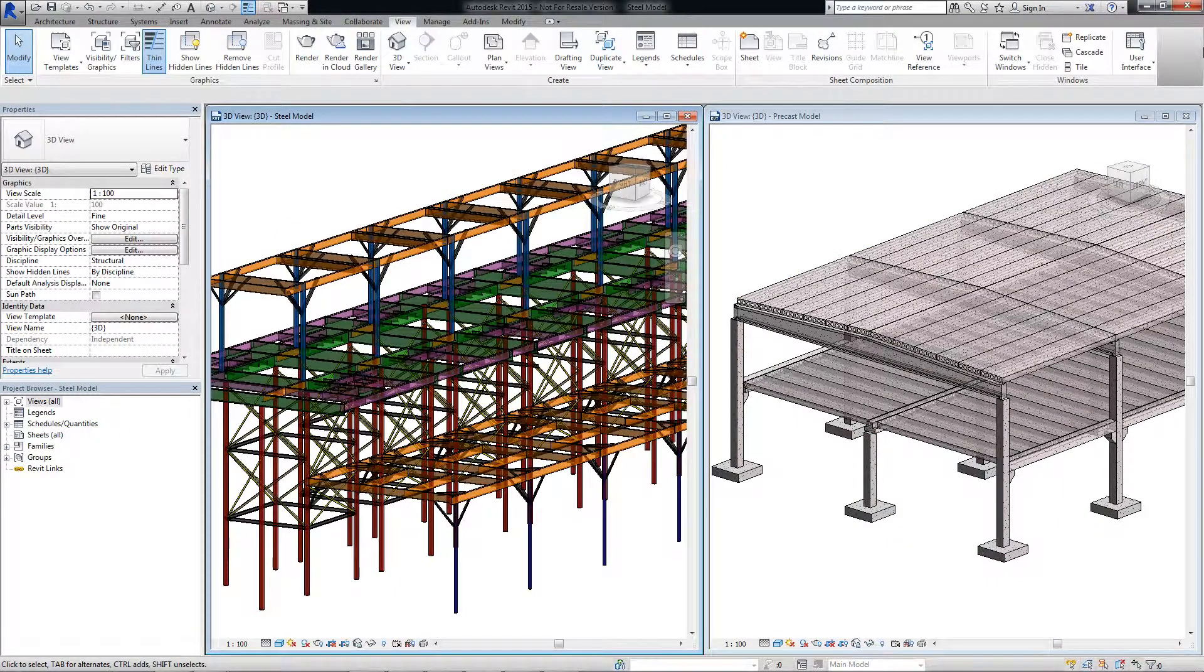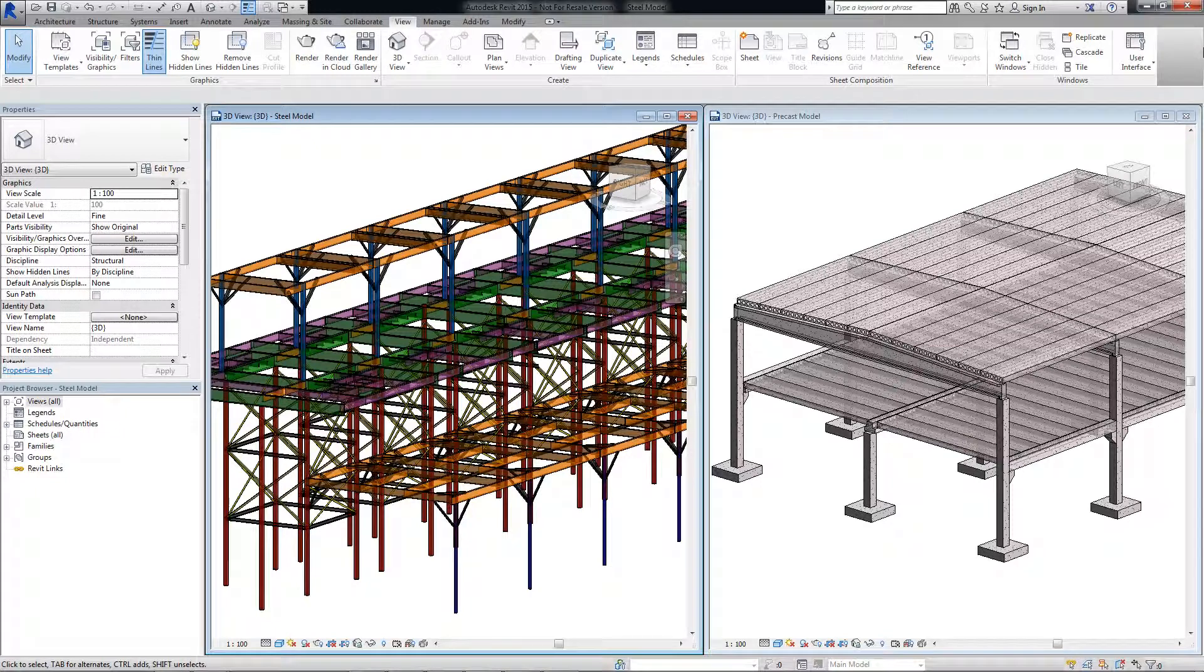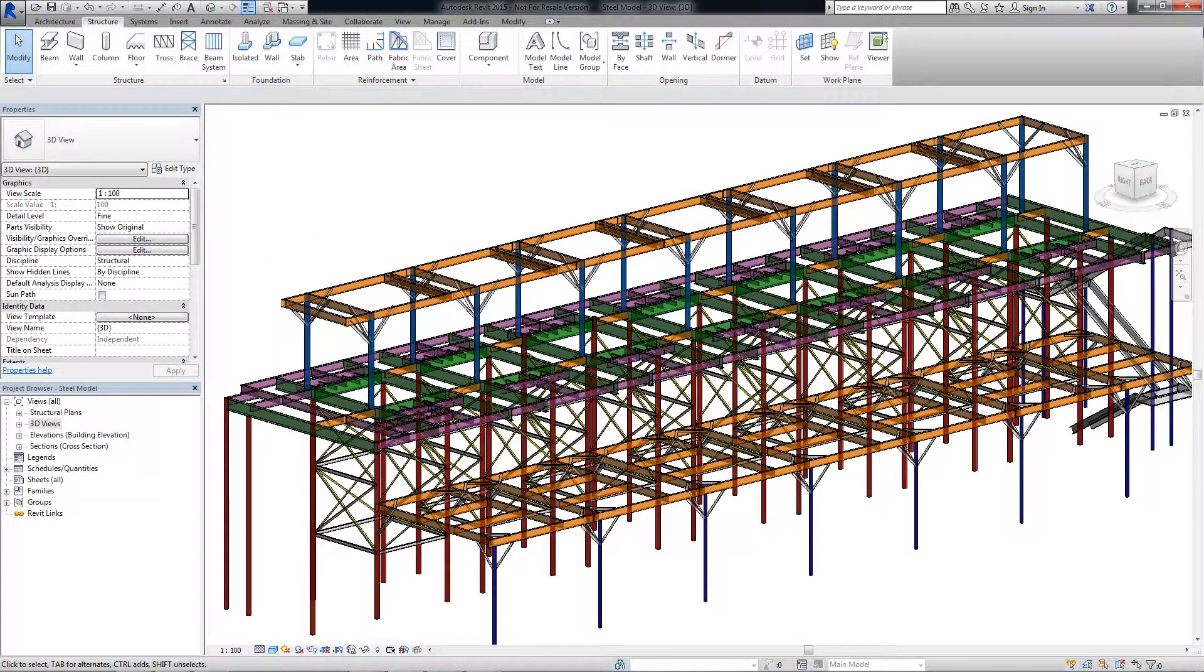All these work for both steel and precast elements in Revit. Having a more accurately defined design model in Revit enables better interoperability with steel detailing software.